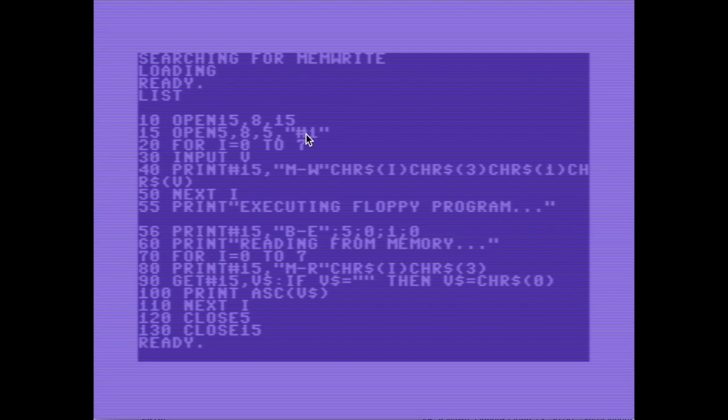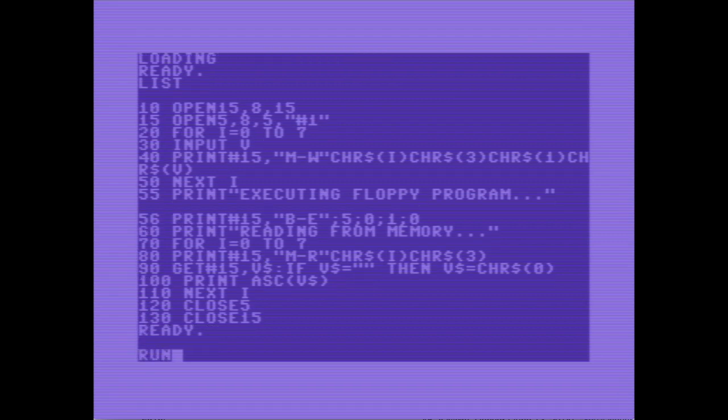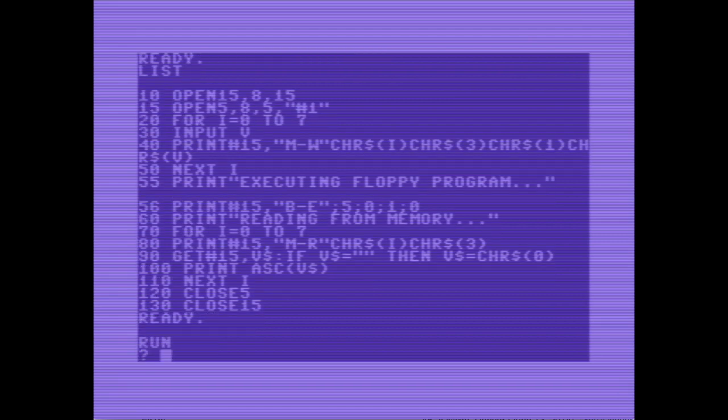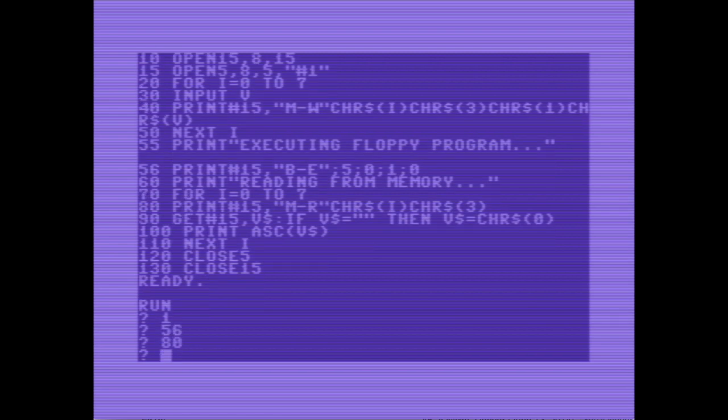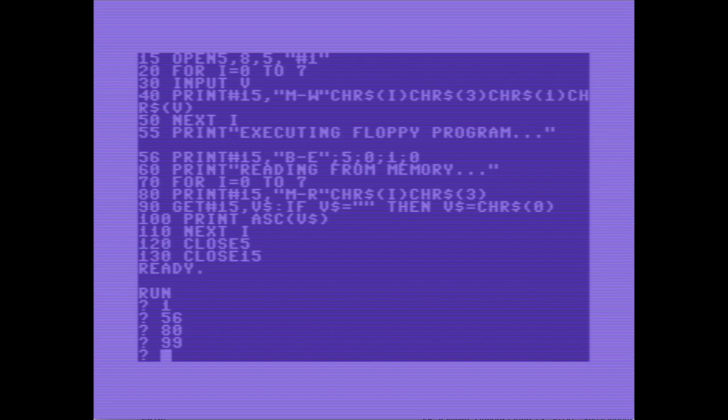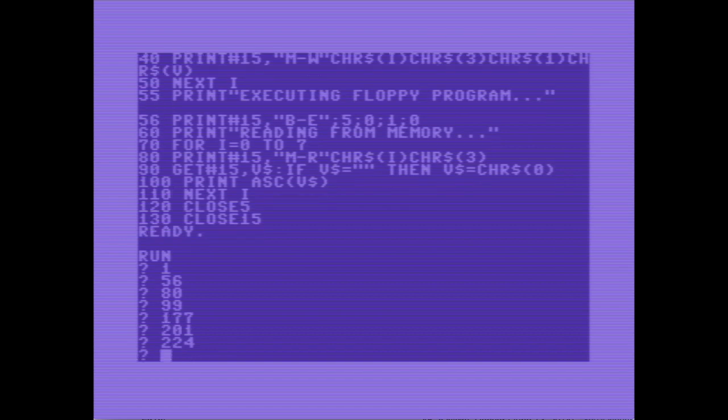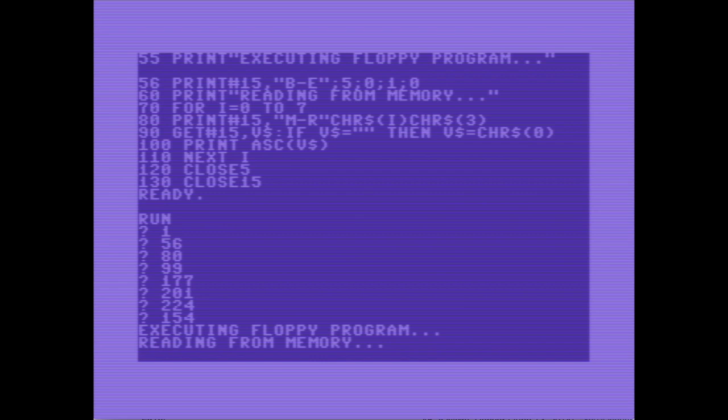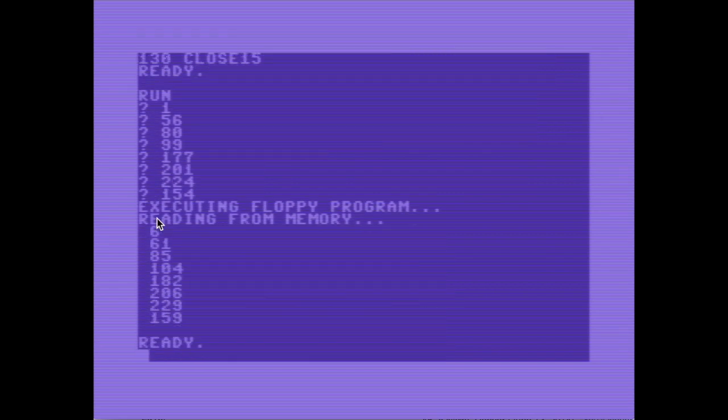And after it has loaded it to data buffer 1, it will execute it. Block execute. Let's have a look. Just enter some values here. So what happened here, it has executed the program, and the program was just adding 5 to every value.